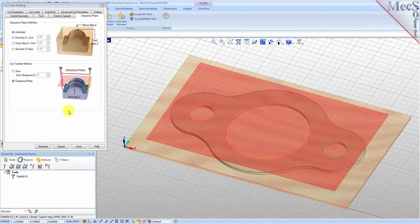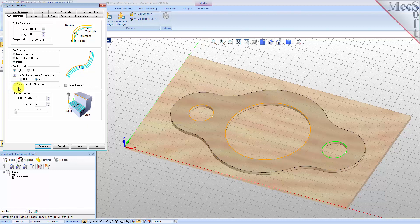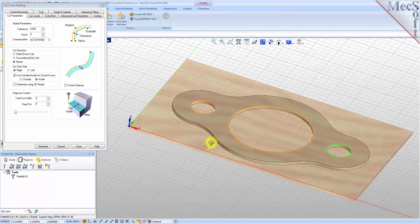Now we switch to the Cut Parameters tab to control the cutting. Set the stock to 0, meaning that we will not be leaving any thickness on the part after machining. Under the Cut Start Side section, check the box next to 'Use Outside/Inside for Closed Curves' and then select Inside. Alternatively, you could use the 'Determine Using 3D Model' option. In this case, VisualCam would use the 3D model to determine which side of the curve to place the cutter for machining.